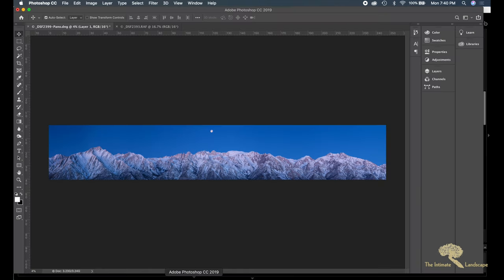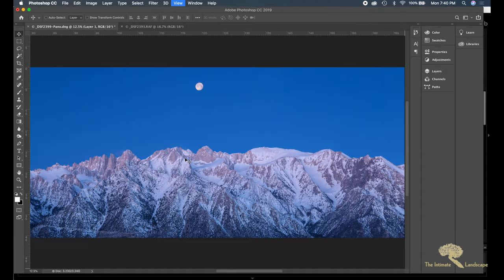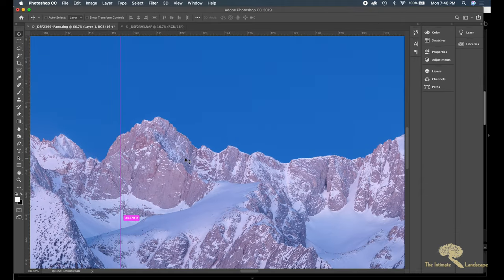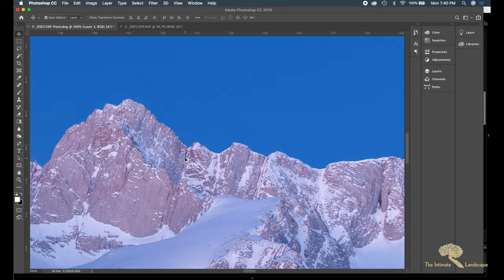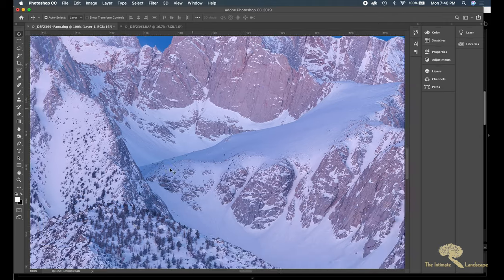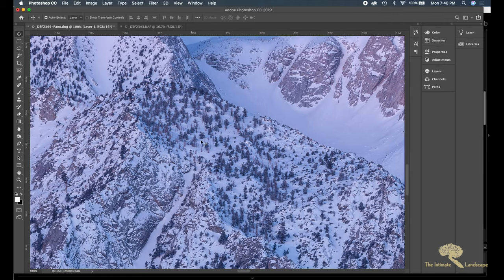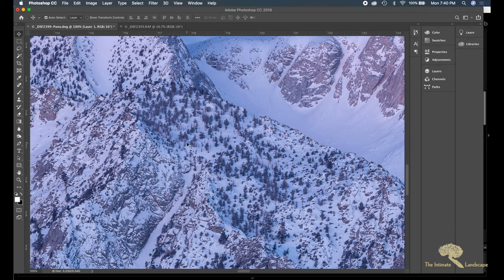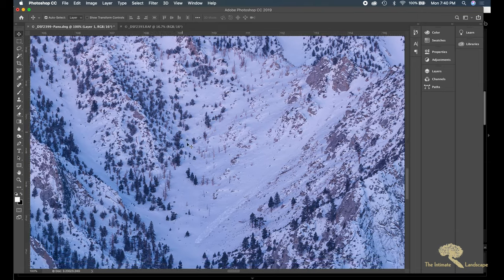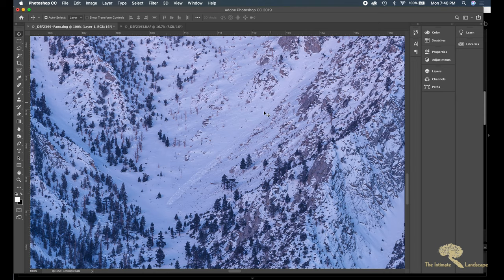And the answer there is sheer resolution. Let me go back into Photoshop and show you. You got a little taste of this before. This is at 100%. And look at these trees. You can almost count the branches on these pine trees.